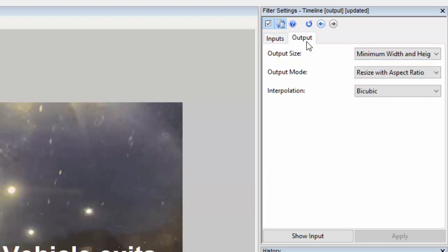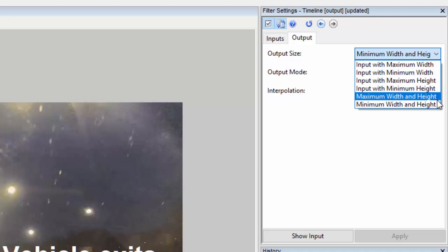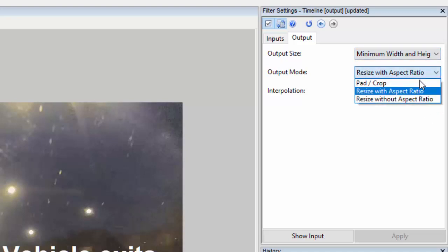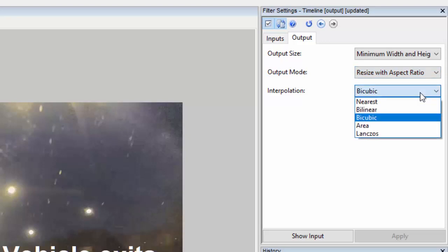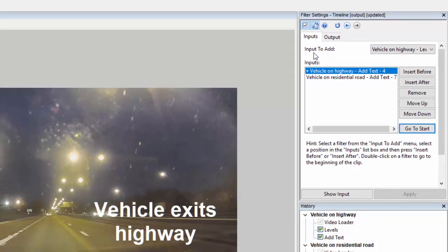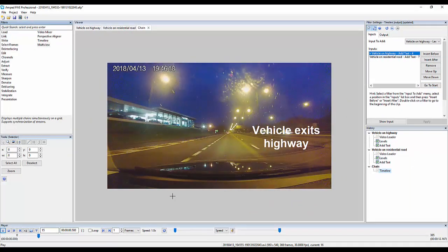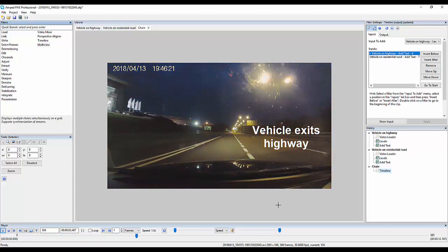In the output tab, we can choose options to adjust the output size or interpolation to fit videos of different sizes, to ensure your timeline video is uniform, professional looking and suits your needs. Here's my completed timeline video, which I can export should I need to, or add further presentation tools within Ampt 5.